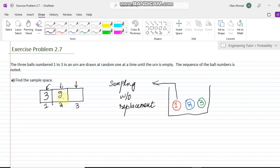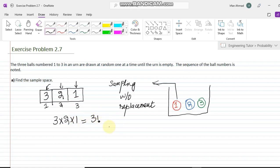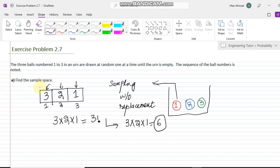So in the second turn he has two choices. Similarly, in the third turn, when two balls have already been picked, only one ball remains, so he has just one choice. Therefore, the total number of choices is three multiplied by two multiplied by one — that is three factorial, which equals six choices. So the sample space will have six elements.